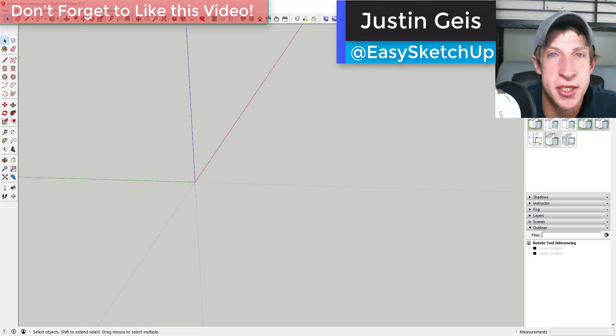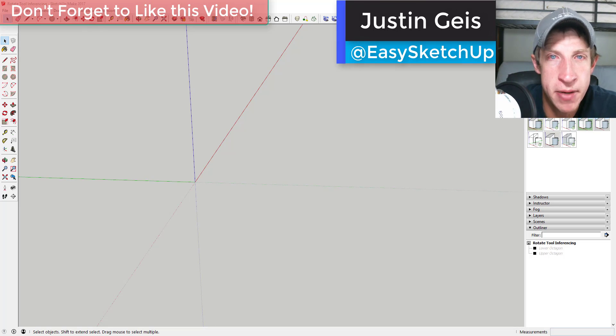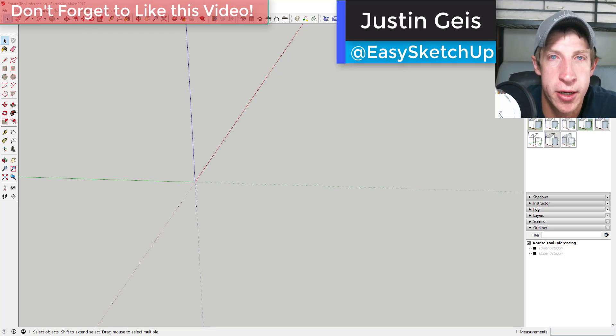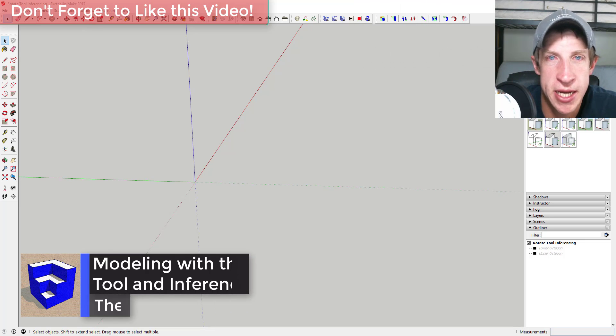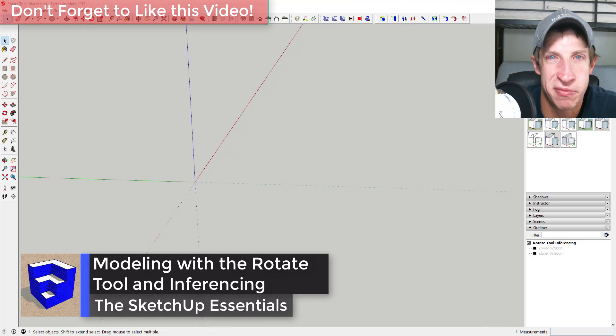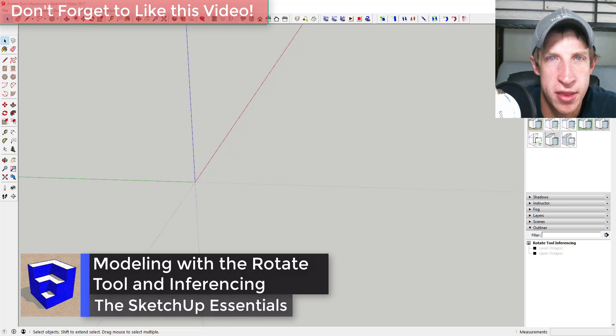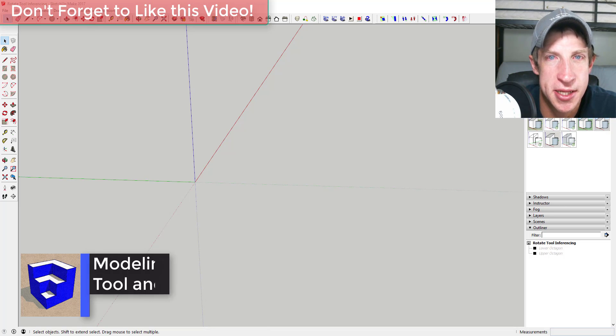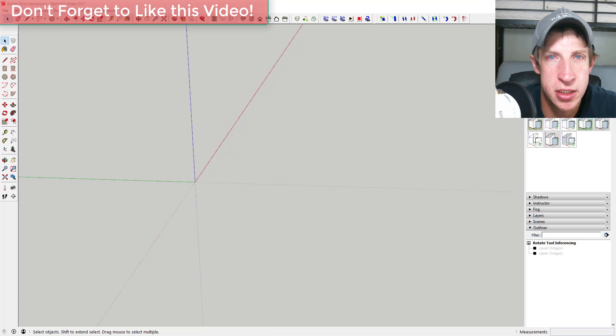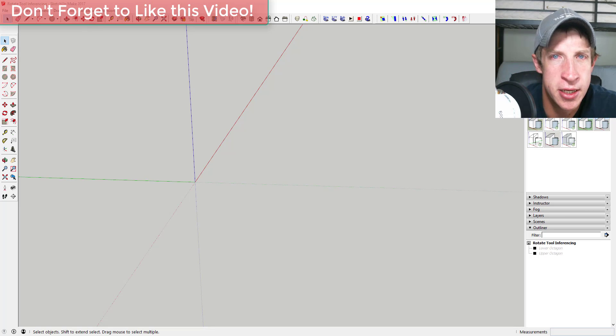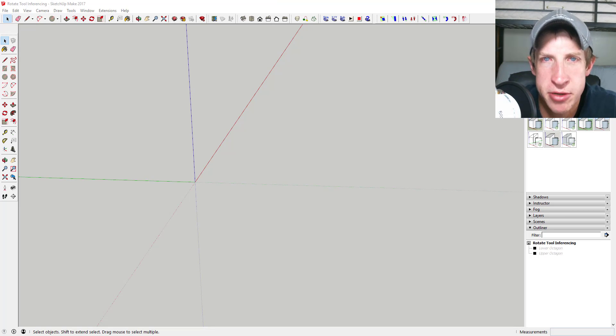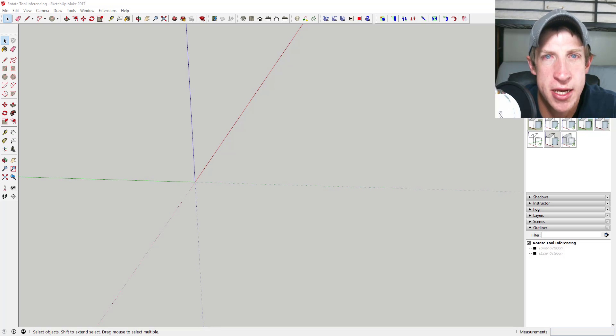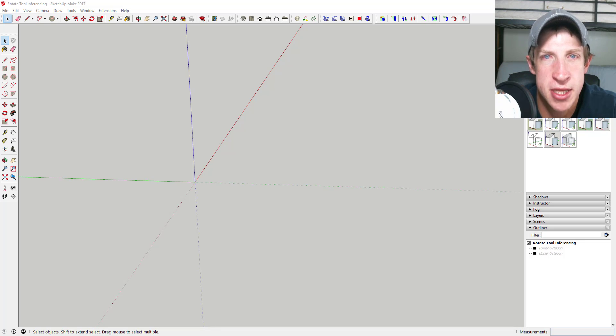What's up guys, Justin here with The SketchUp Essentials back with another SketchUp quick tip for you. First of all, I want to apologize - my allergies are killing me, so if I sound a little under the weather, it's just allergy season. But we'll push through this. In this video we're gonna talk about using inferencing with the rotate tool in order to do some different things with that. So let's jump into it.